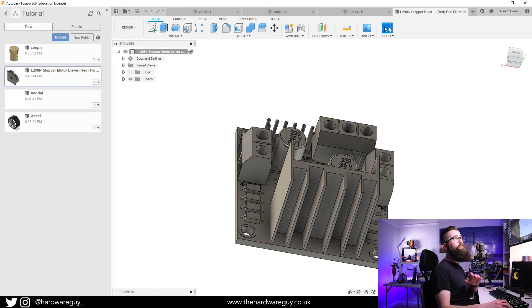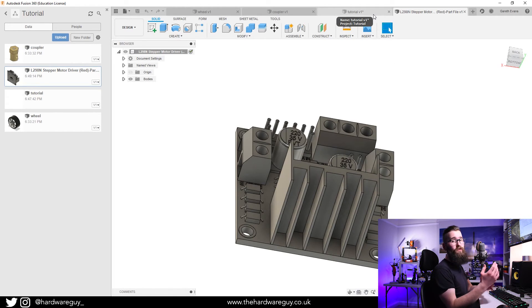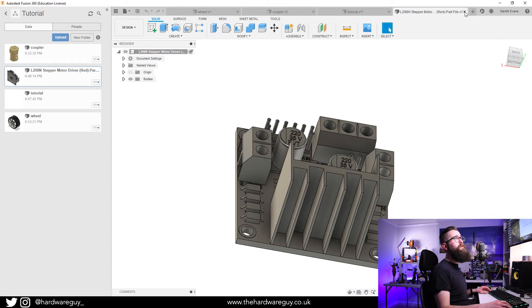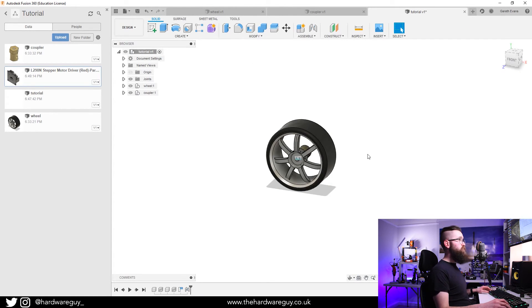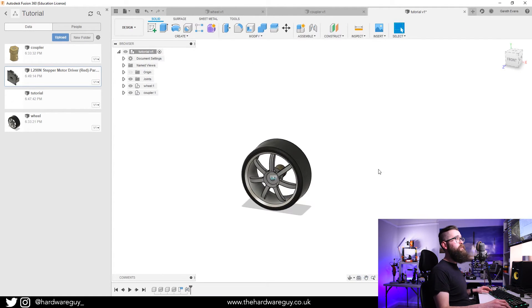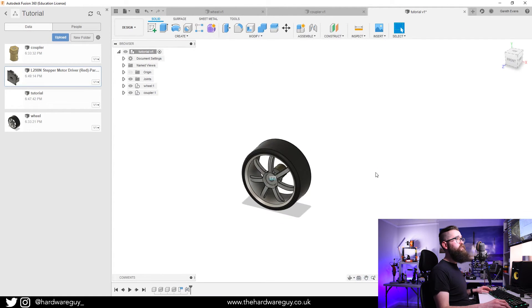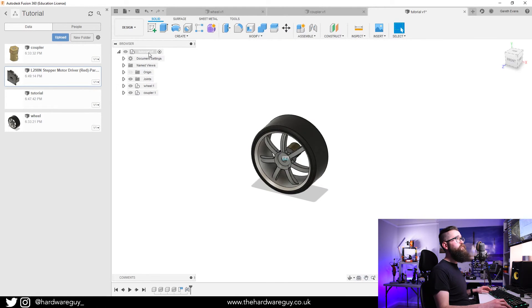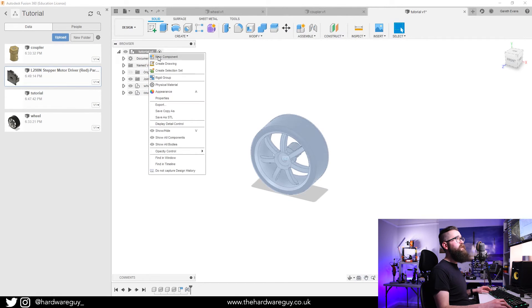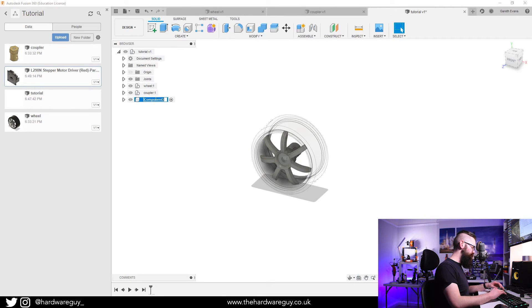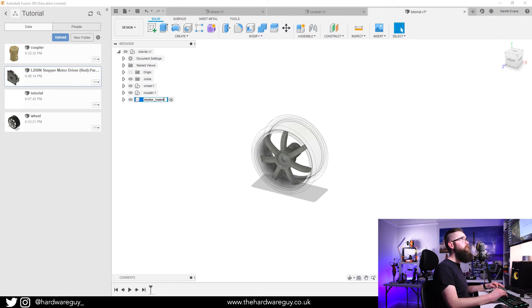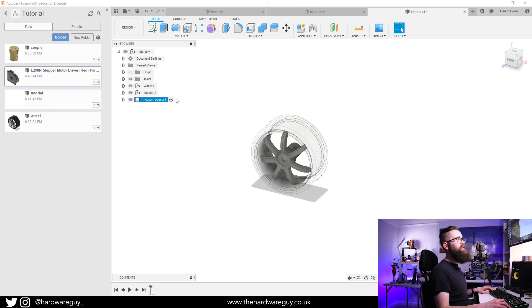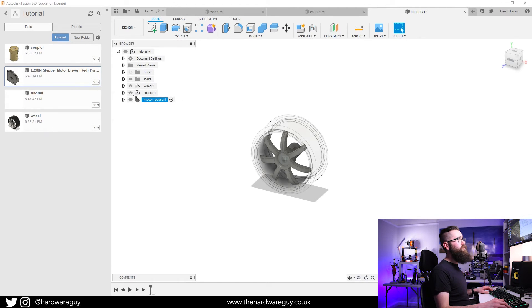If we go back to our original Tutorial workspace, all you would do again is right click New Component, and we're going to call this Motor Board.